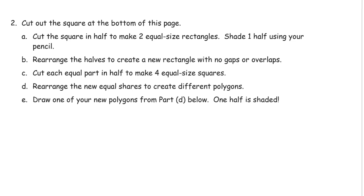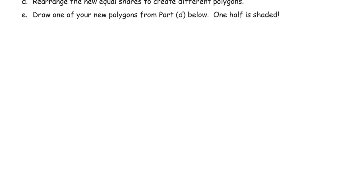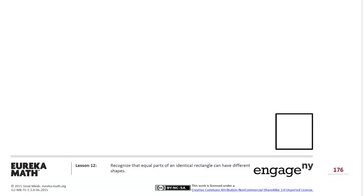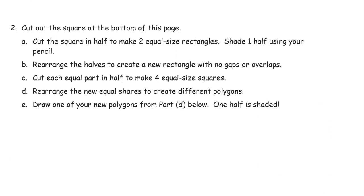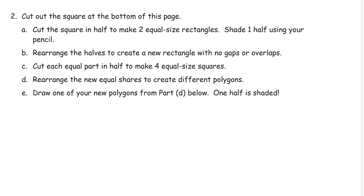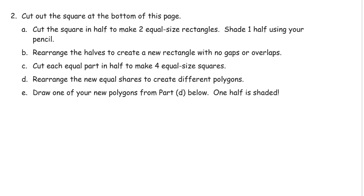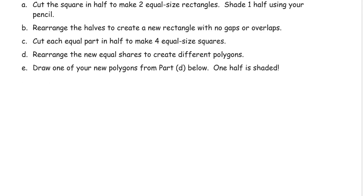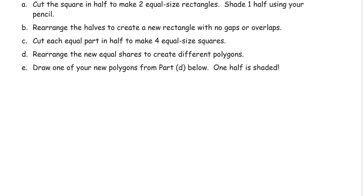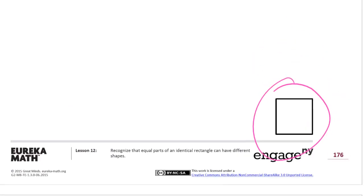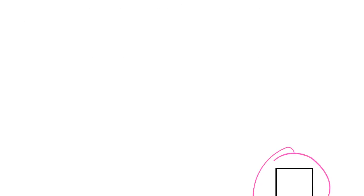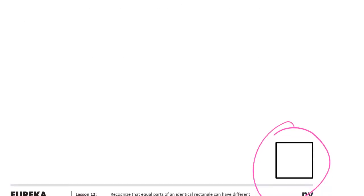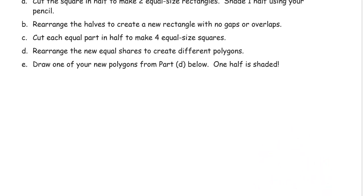Cut out the square at the bottom of this page. So that's way down here. This guy. Cut out that square with some scissors to make two equal size rectangles. And shade one half using your pencil. This is going to be easier if you shade it first before you cut it out. And it says you're going to make two equal size rectangles with it. So you can't go corner to corner because that will make triangles.